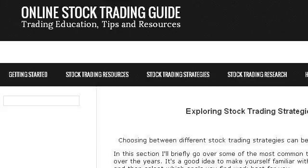You can also try www.online-stock-trading-guide.com, especially the page 'Online Stock Trading Guide: Stock Trading Strategies' — this is the link.